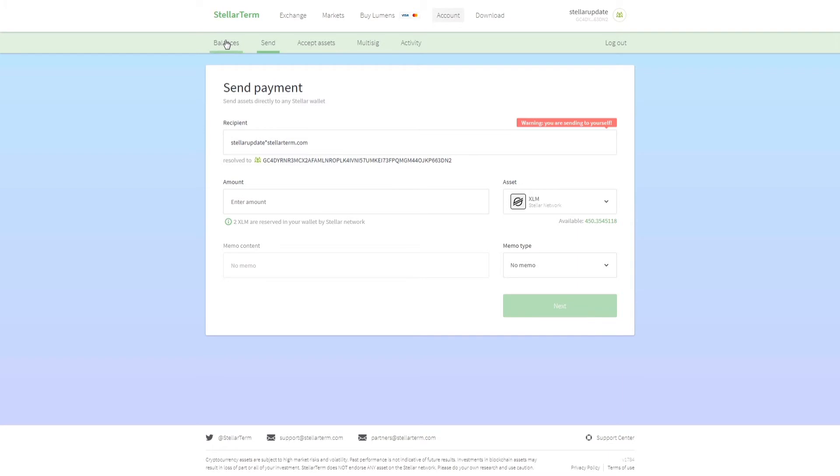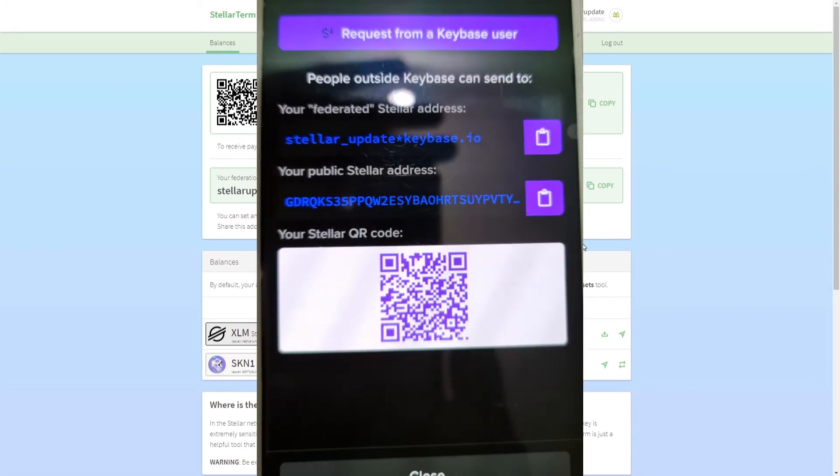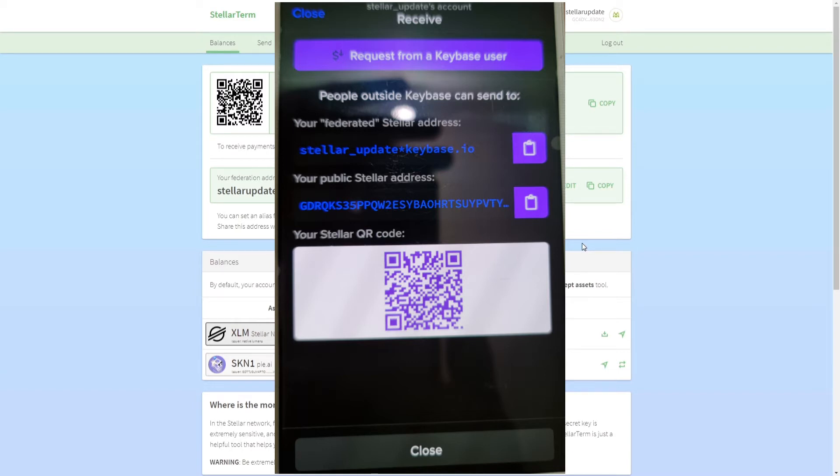There are three easy ways to get a federation address. One is Keybase. If you already have Keybase installed, all you have to do is click on this burger icon and then click on wallet. If you have already used this feature, click on the receive button. If you have not used this feature, you will have to set it up by following the instructions on screen.